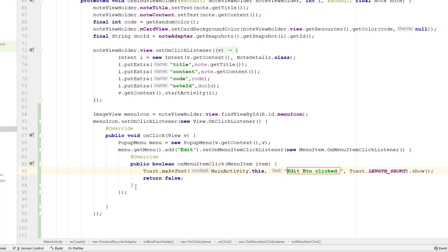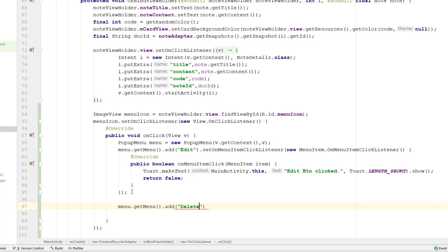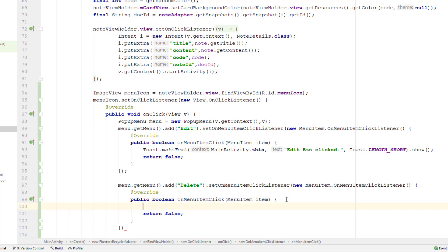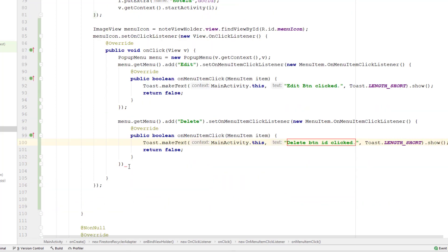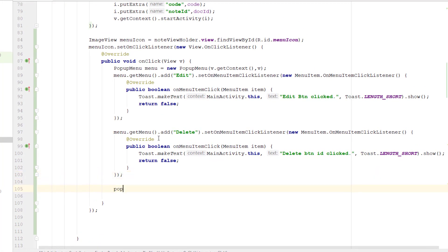For now I'm just going to display a toast message that says 'edit button clicked'. Similarly, I also want the delete button, so I'm going to add one more menu item using the same method — getMenu().add() for delete, with setOnMenuItemClickListener and a new OnMenuItemClickListener. Inside this I'm going to display a toast message that says 'delete button clicked'. Finally, we will show the pop-up menu by calling menu.show().